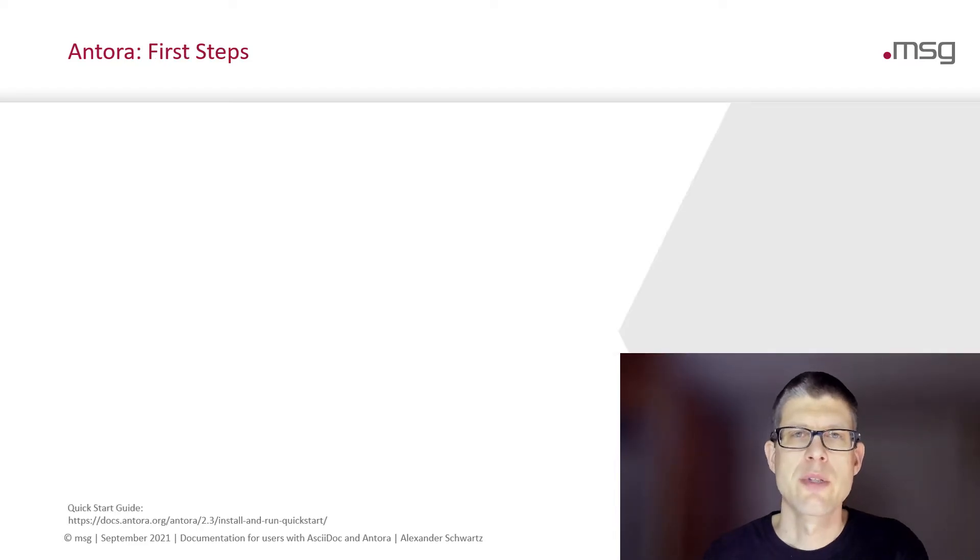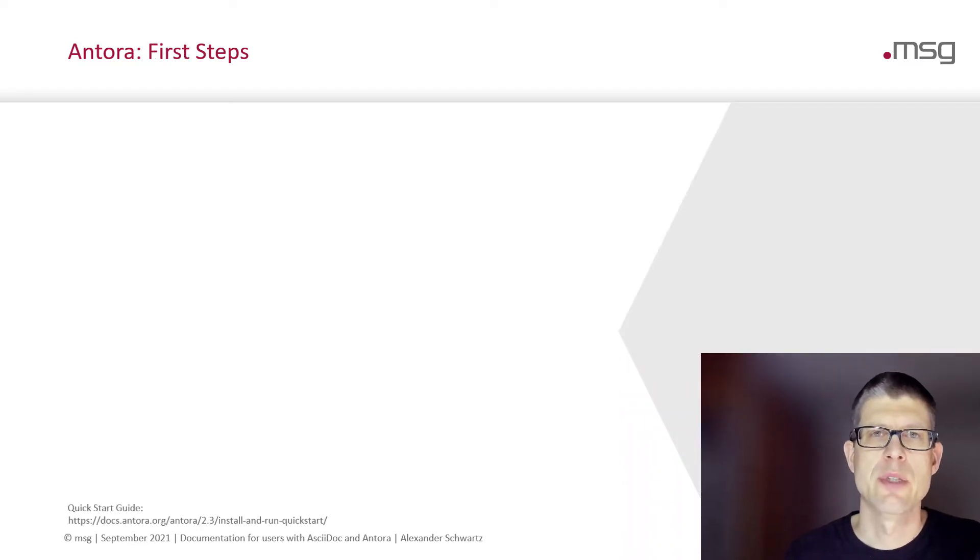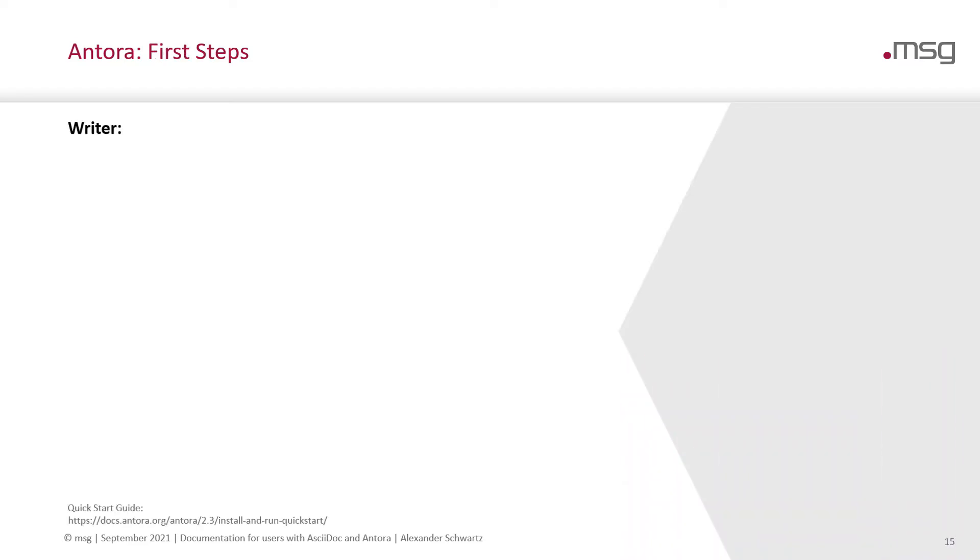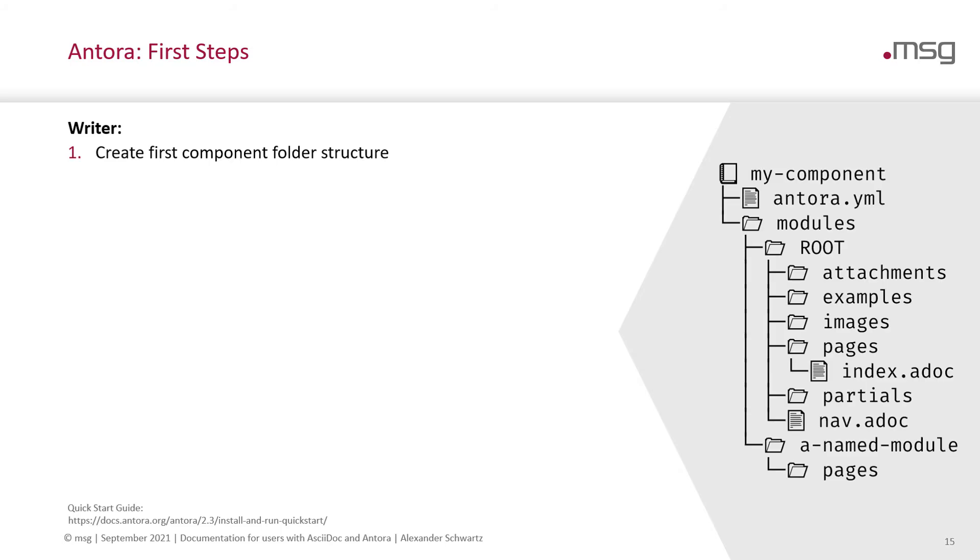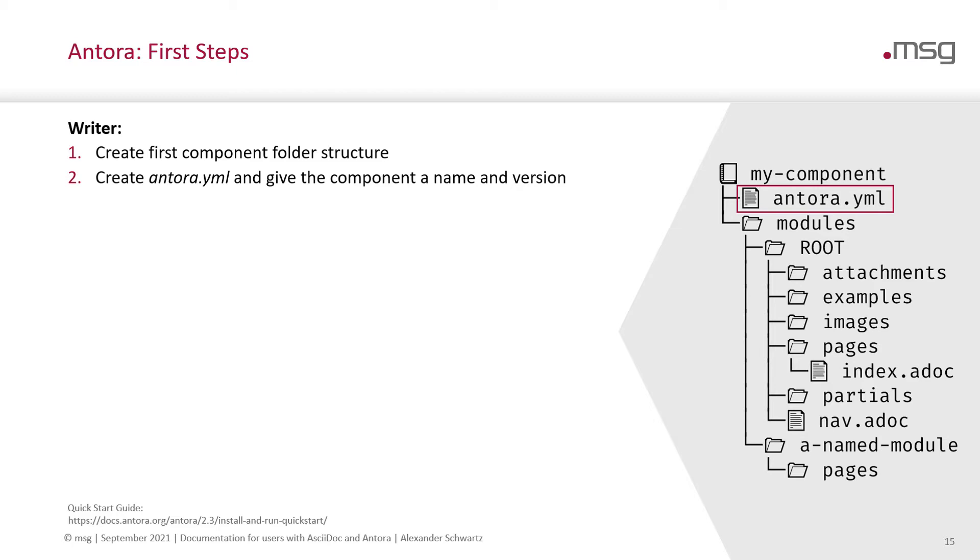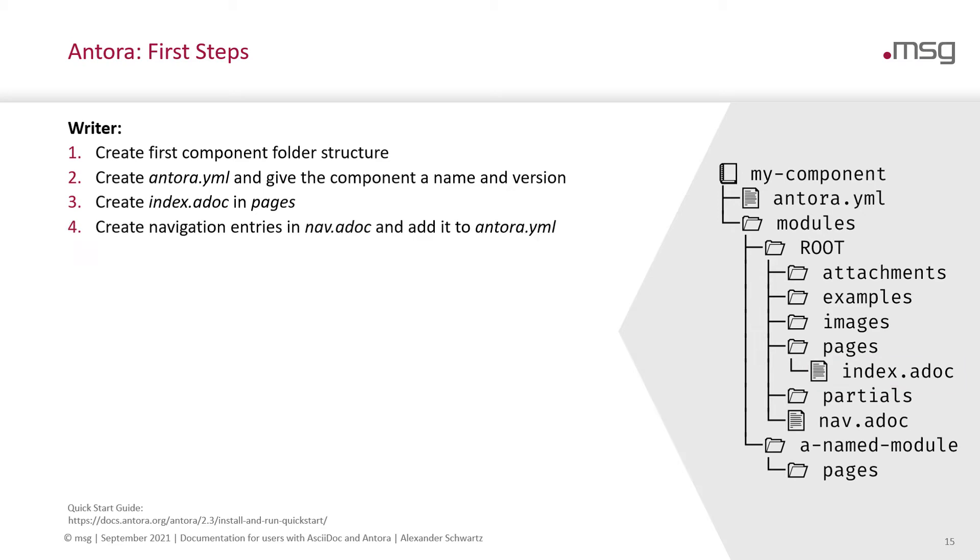The first steps to serve an Antora site would be that the writers create the first component with a folder structure like this. Create an Antora YAML and give the component a name and a version. Then create the first page in the Pages folder. Create some navigation entries in a navigation file and reference that in the Antora YAML file.